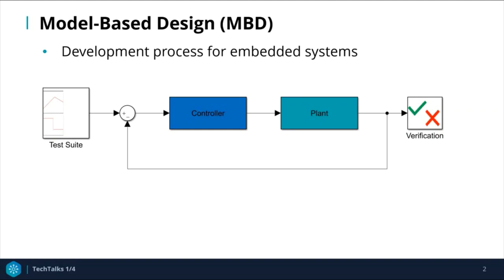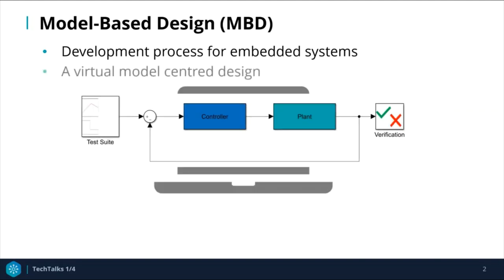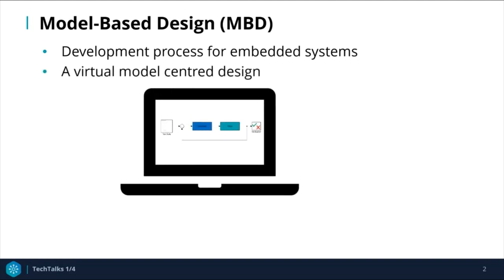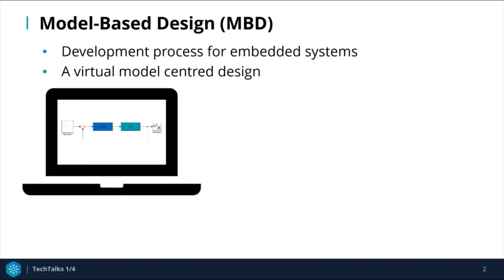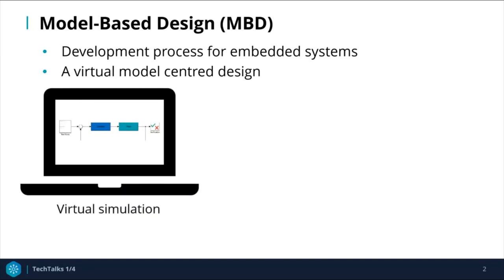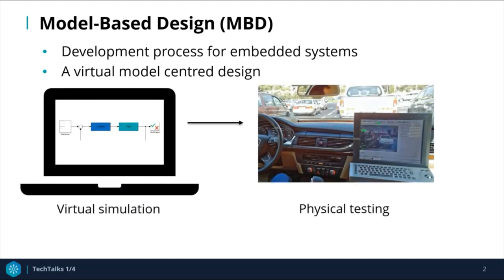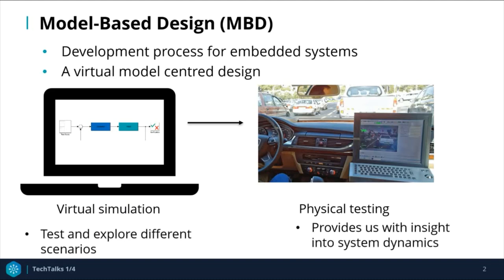Instead of relying on physical testing of the embedded system, model-based design is centered around a virtual system model that tries to account for all components of the physical system. By virtually modeling the system before physical testing, we can predict its behavior, which allows us to test and explore different plant and controller scenarios, and it provides us with greater insight into the system dynamics.